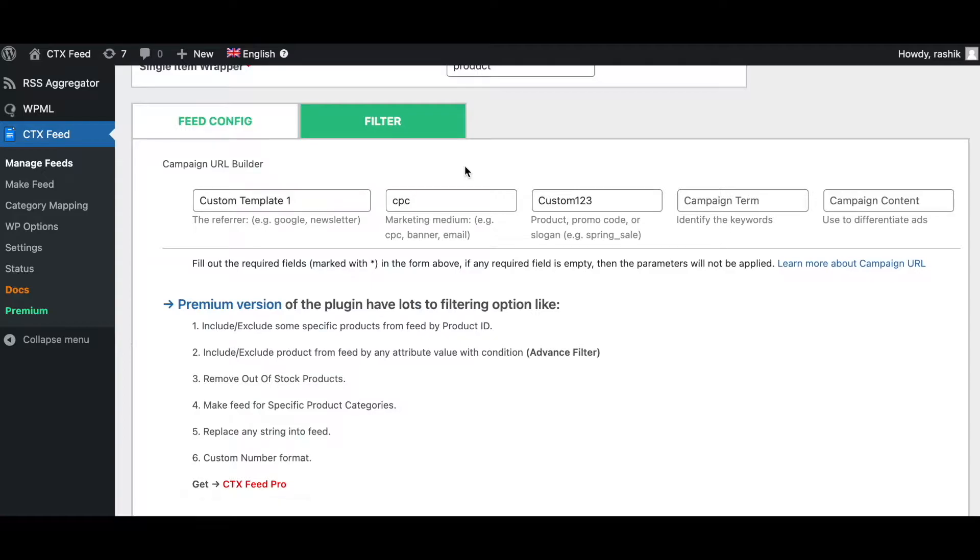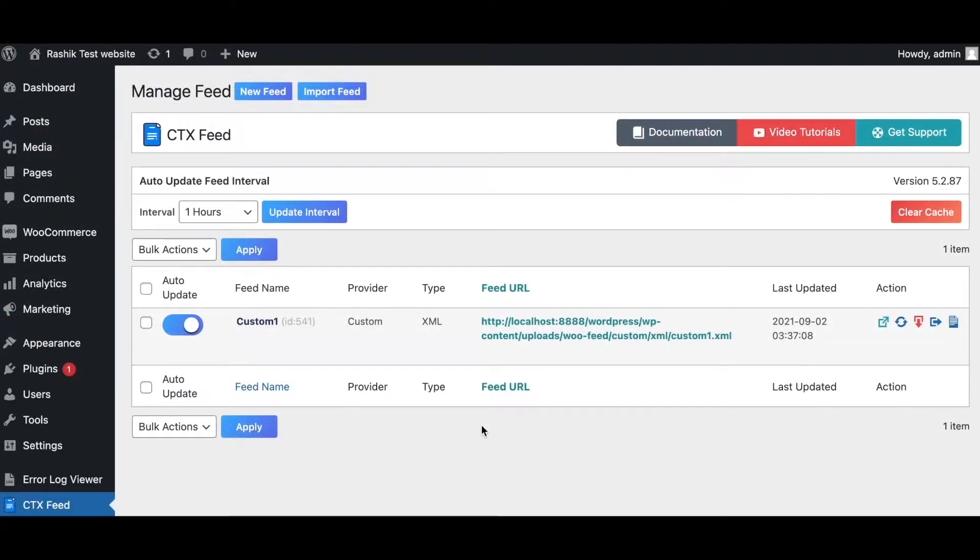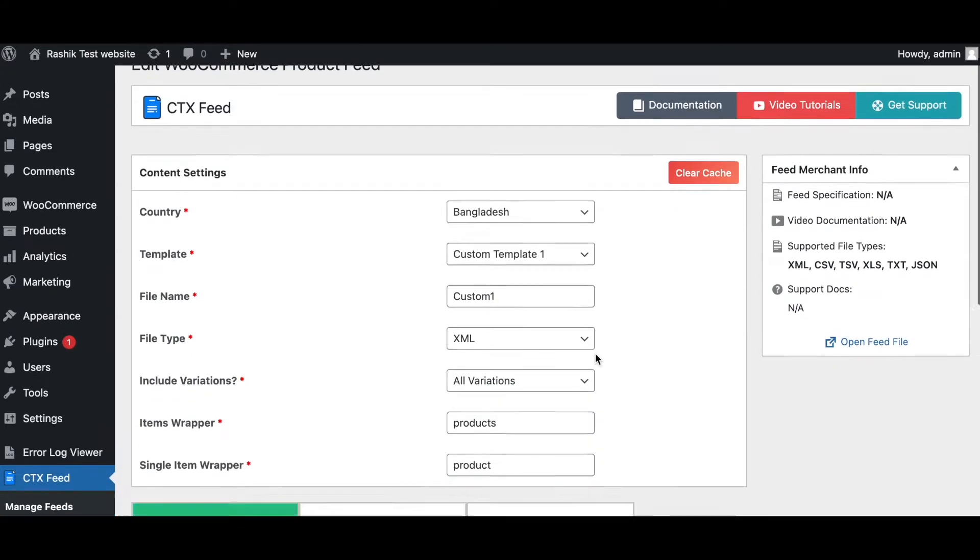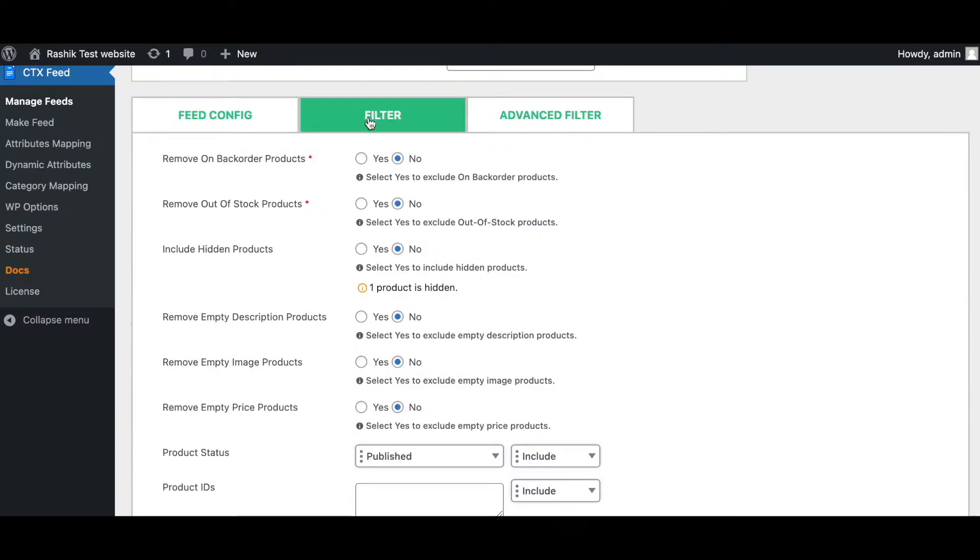So let's jump into a site that actually uses the Pro version of our plugin. Now we are in a site that is using a Pro version of our plugin. Let's look into this feed.